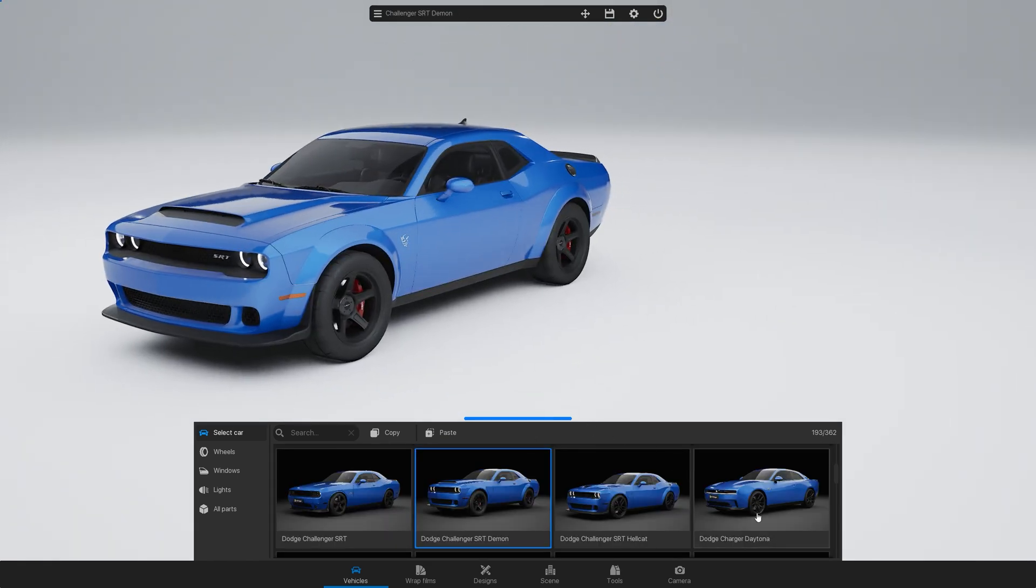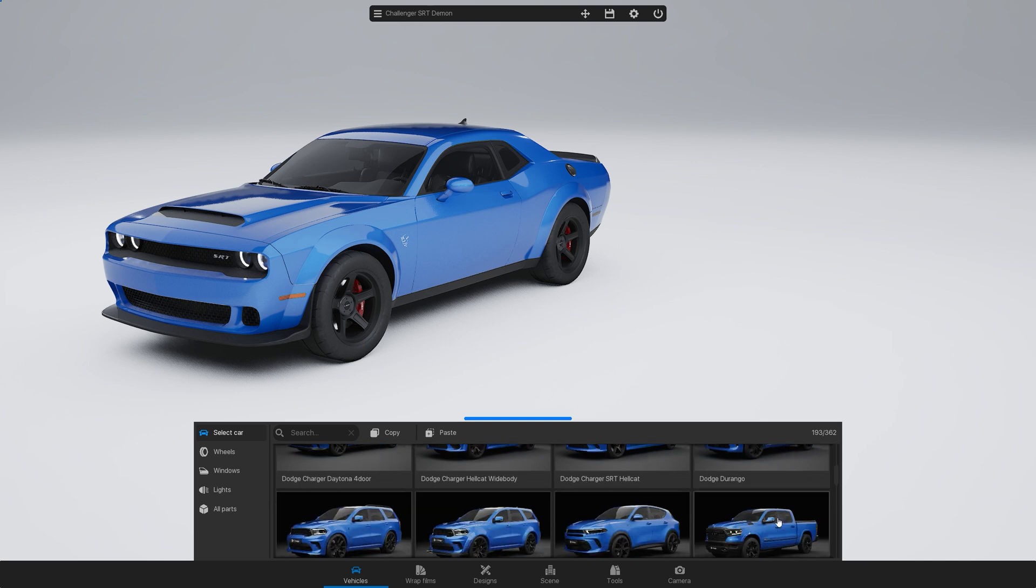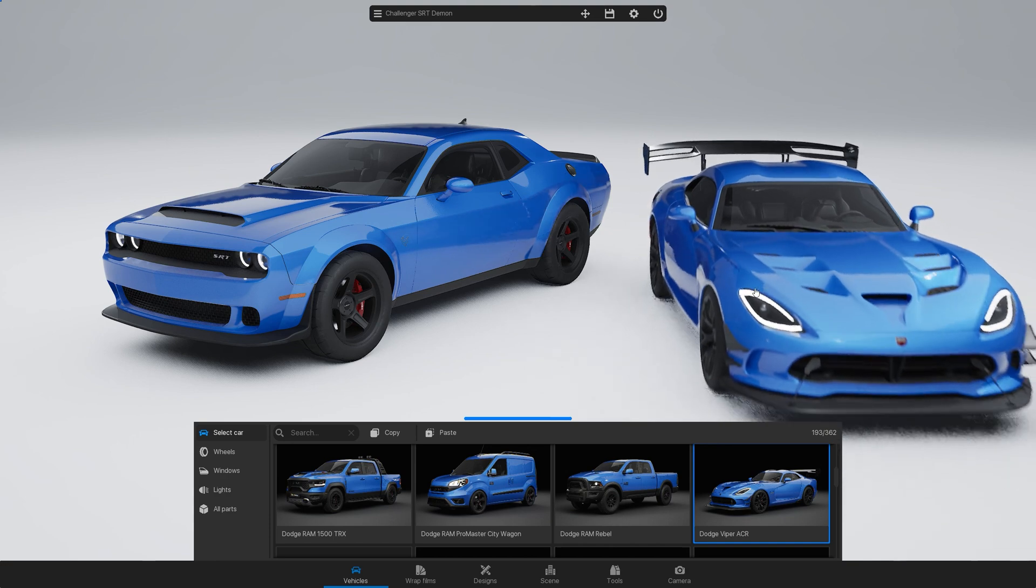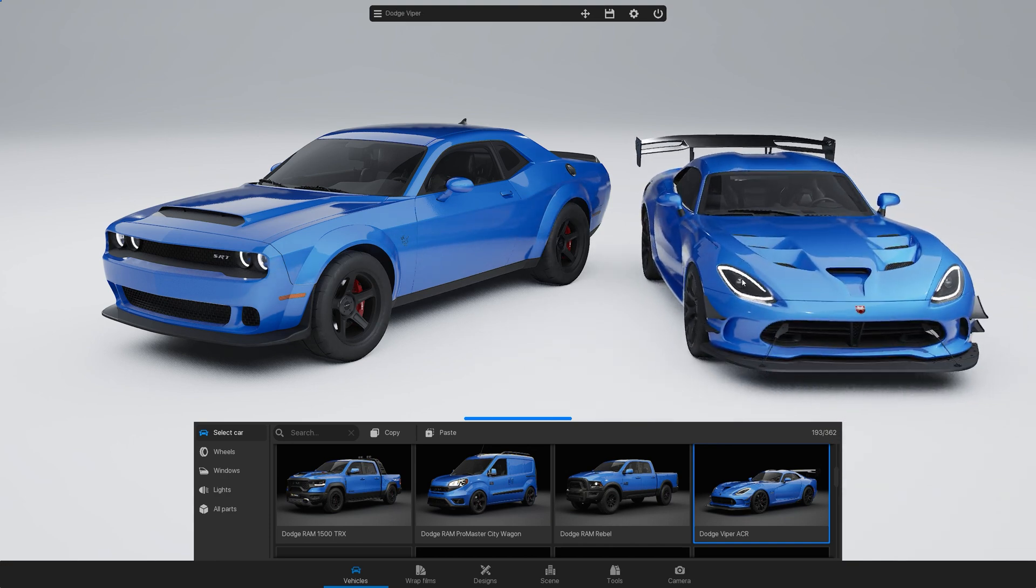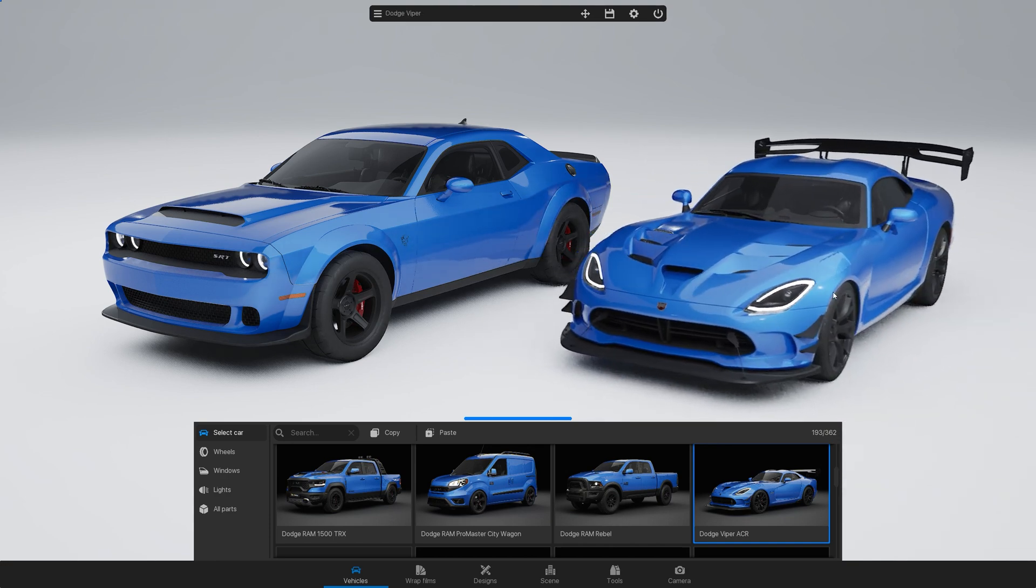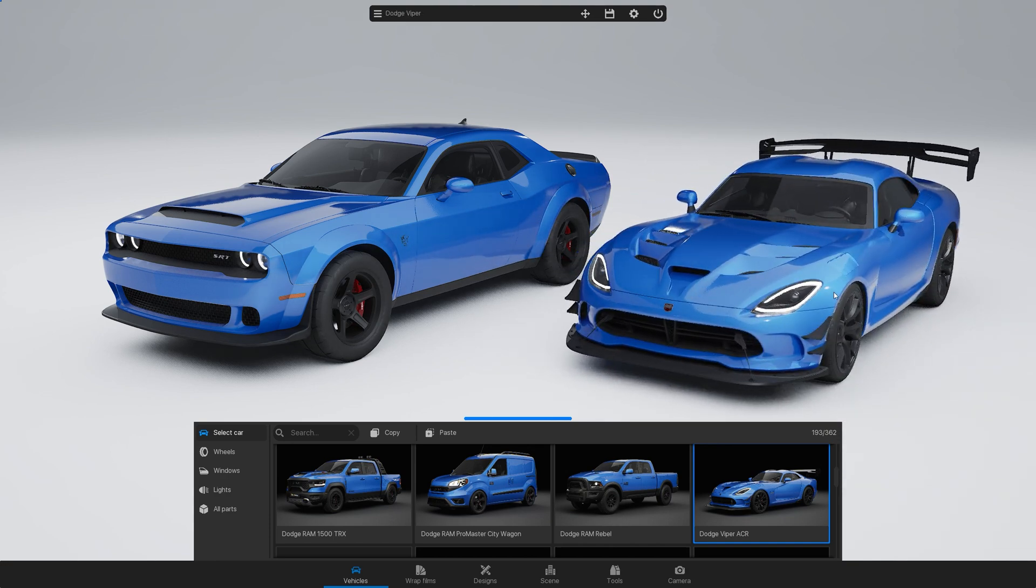To add a second car, find it in the menu, left-click and hold for a second, then drag it into the viewport. Use the scroll wheel to rotate the car, and once you're happy with its position, left-click to confirm.